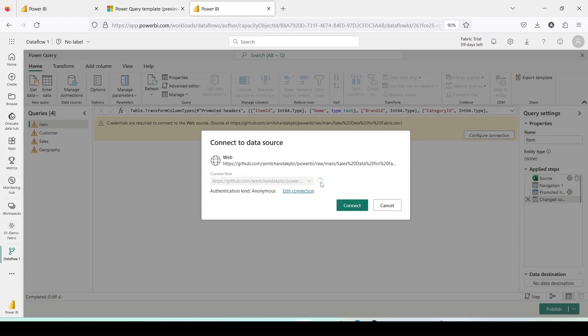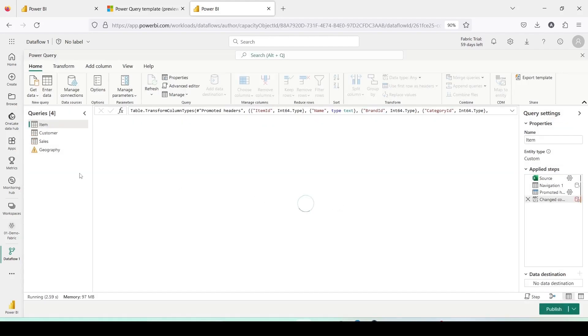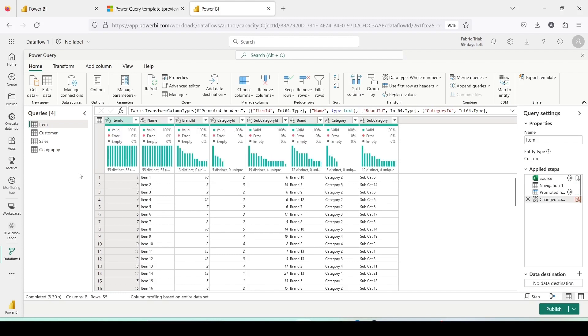Depending on whether all these four tables are using a single connection or multiple connections, you may need to refresh the connection once or more than once. In my case, I used only a single connection, so I completed this step with one refresh.